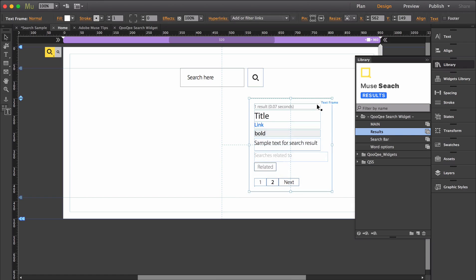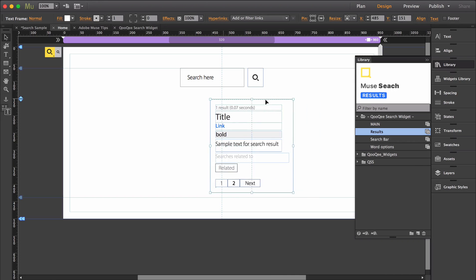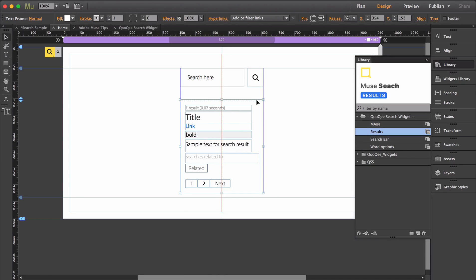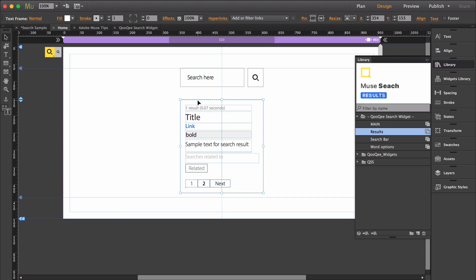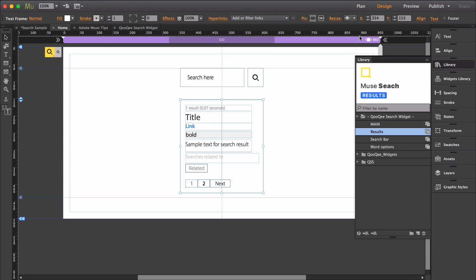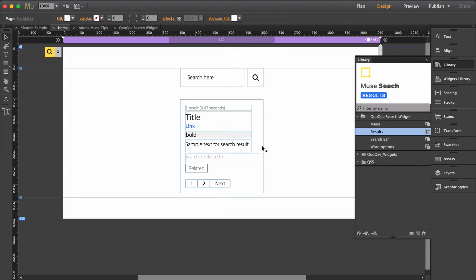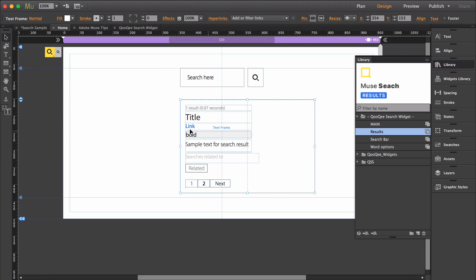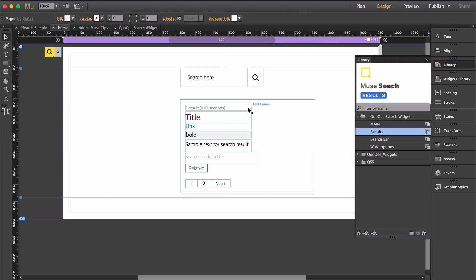If you would like to disable any part, simply use the checkbox area found within the main widget. If you'd like to make the results responsive, select the results container frame and use the resize panel to change its properties and the rest of the interior content will take on those options.